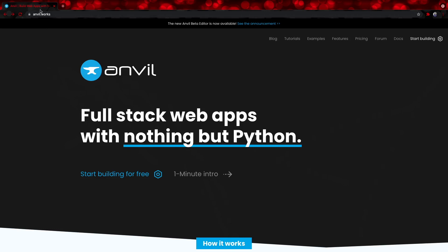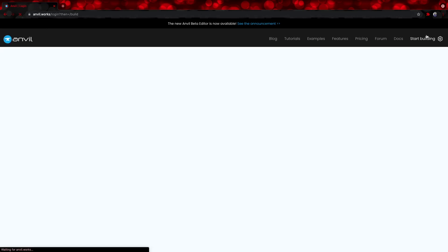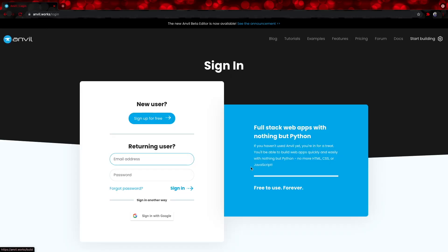Just head over to anvil.works, and then select Start Building, and from here, Create an Account.